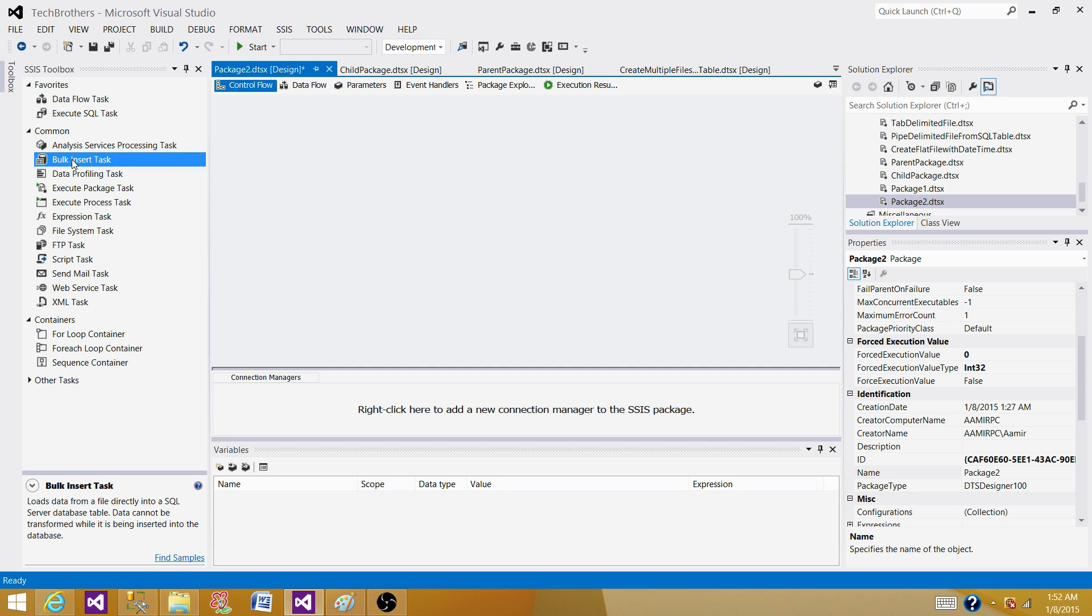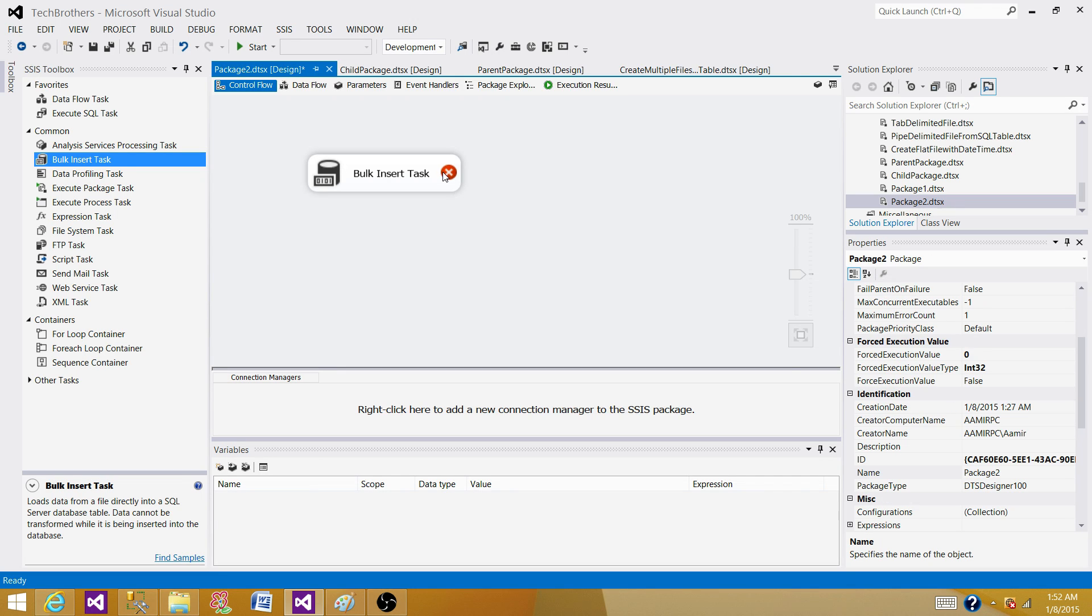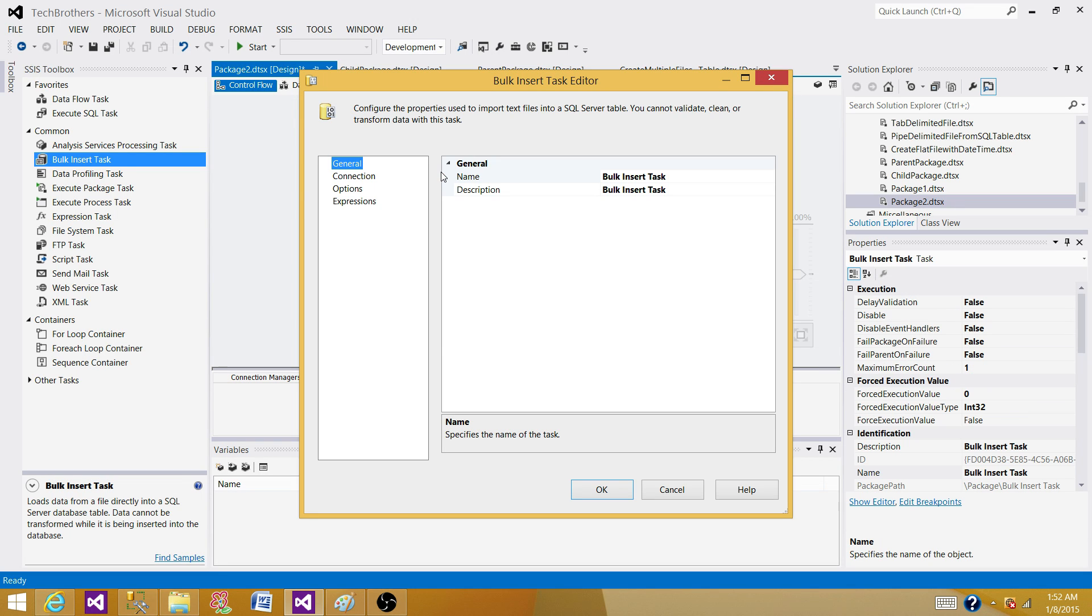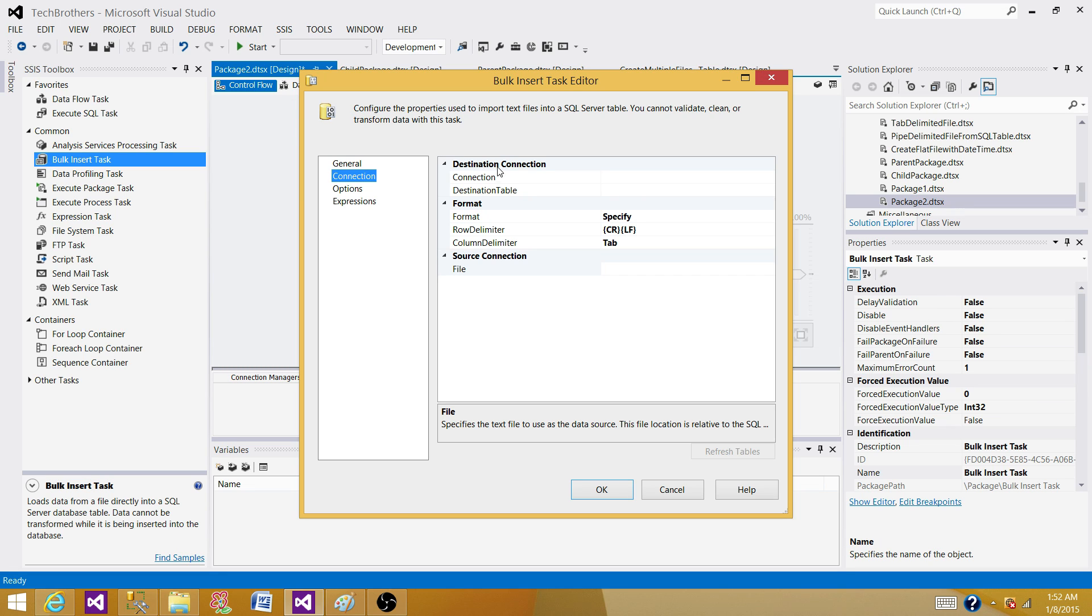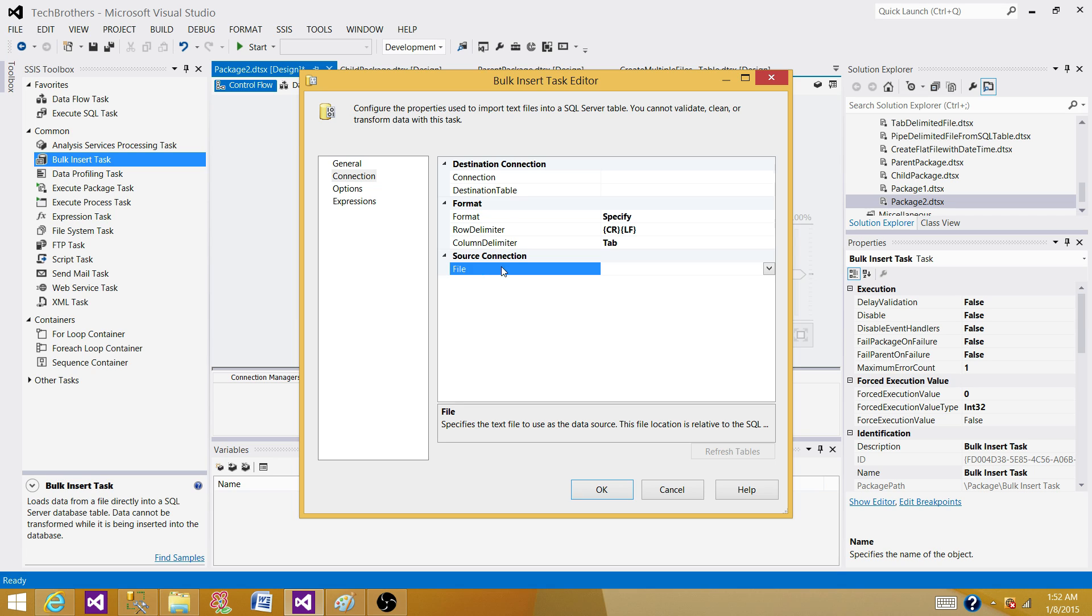Drag bulk insert tasks to the control flow pane and open it. What we see here on the general is name and description. The next one is the connection. We have destination connection and we have to have source connection. Source connection is shown as file.